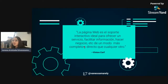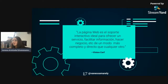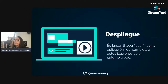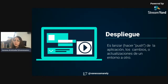Normalmente inicio mis charlas con alguna frase. Como vamos a hablar de aplicaciones web, voy a usar esta frase de Vinton Cerf, donde dice que la página web es el soporte interactivo ideal para ofrecer un servicio, facilitar información, hacer negocios de un modo más completo y directo que cualquier otro. La idea cuando creamos una aplicación web es que cumpla las necesidades del usuario y los requisitos levantados previamente. Y cuando tenemos nuestra aplicación, lo que más deseamos es llevarla a producción, es decir, hacer un despliegue. Un despliegue es lanzar, enviar, hacer push de los cambios o la aplicación completa para que esté disponible para el público o un equipo de trabajo específico.